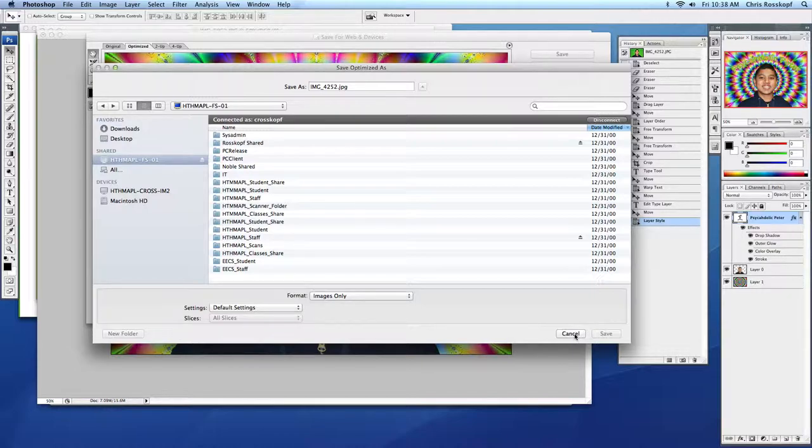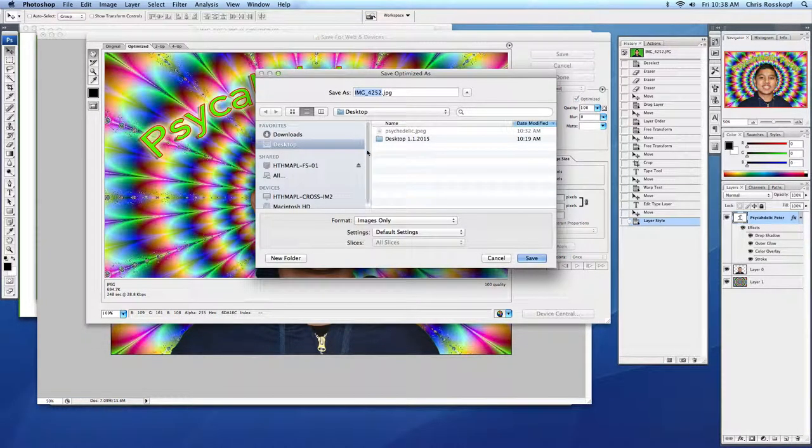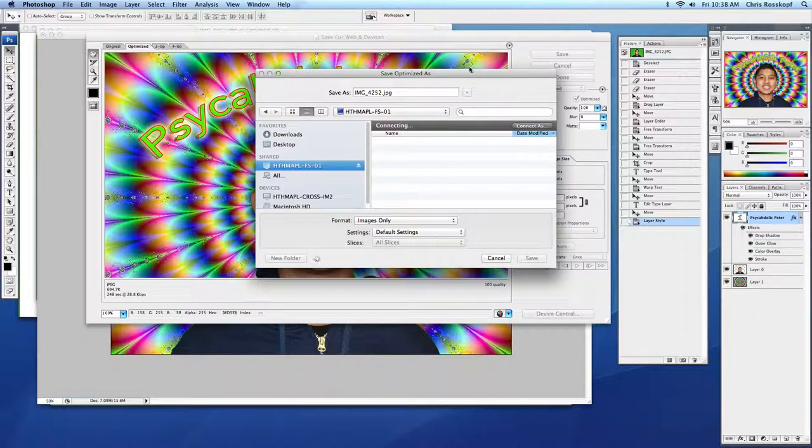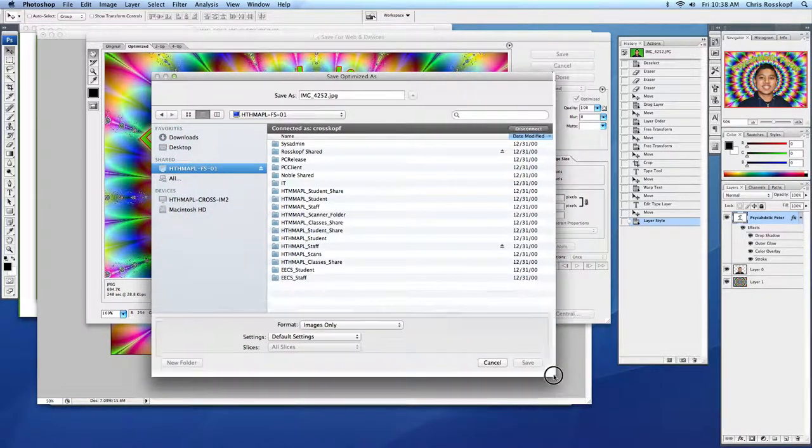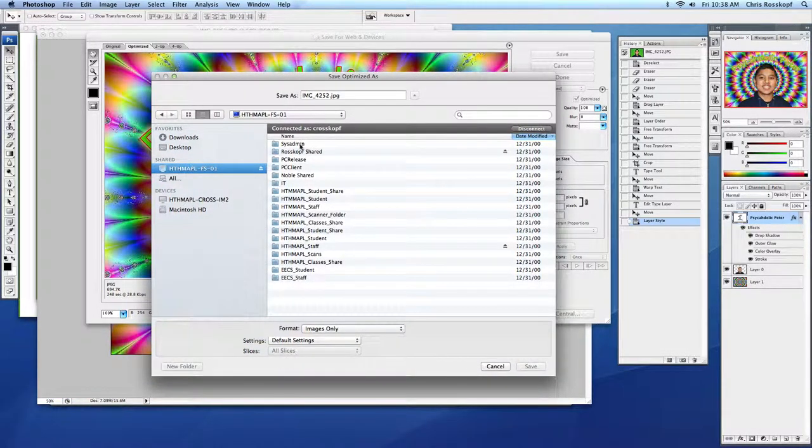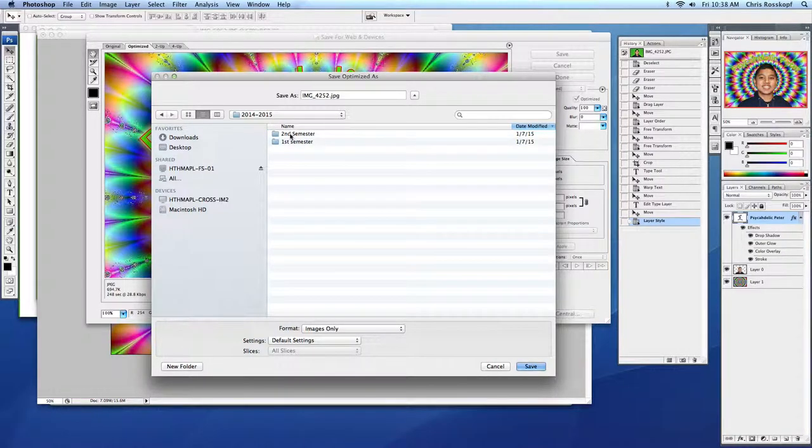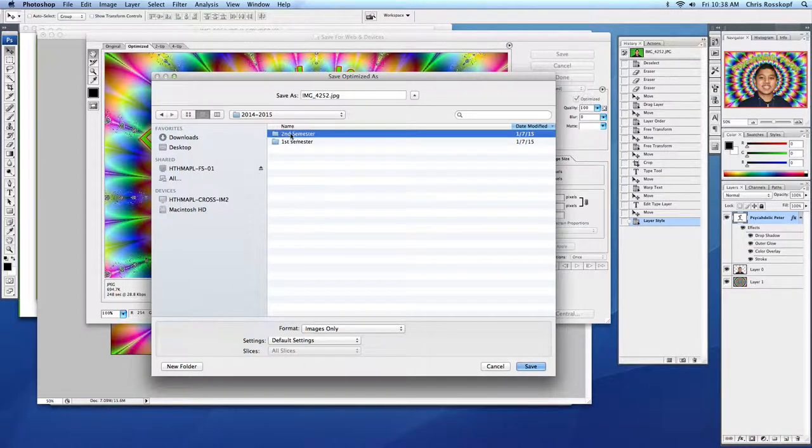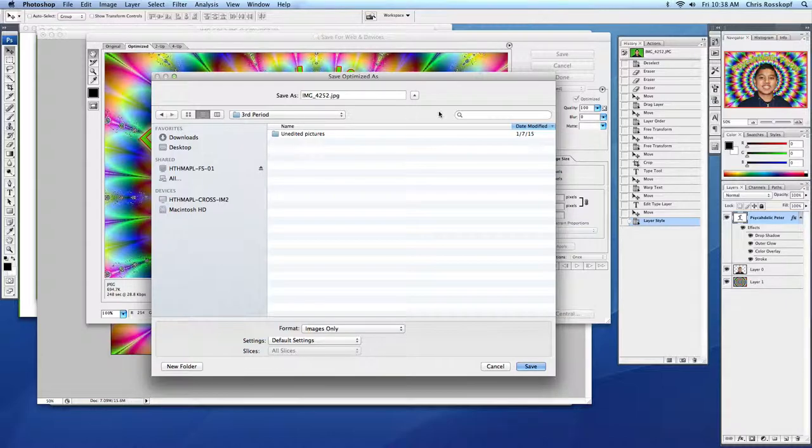And then you're also going to save a folder in Roscoff Shared in the appropriate folder. So it'll be Roscoff Shared 2014-2015, second semester, third period in this case.